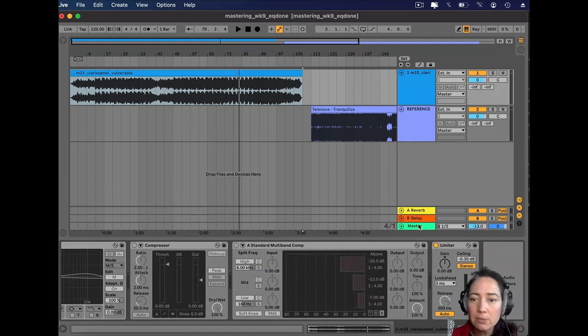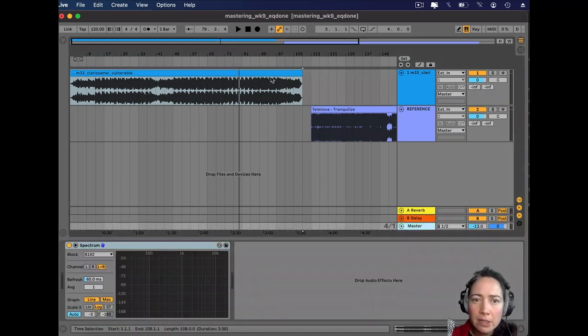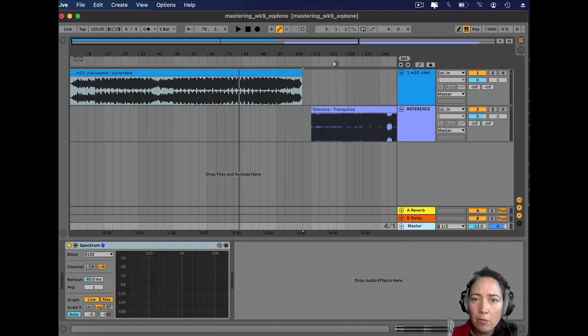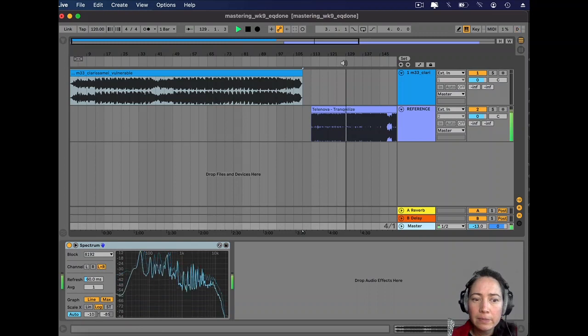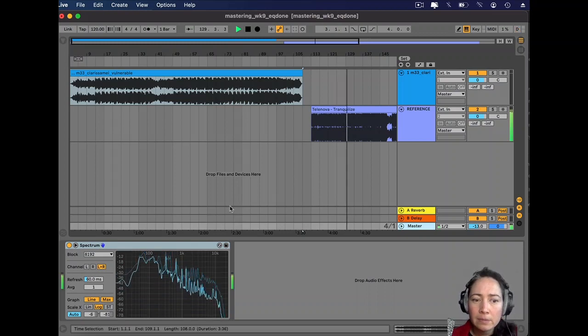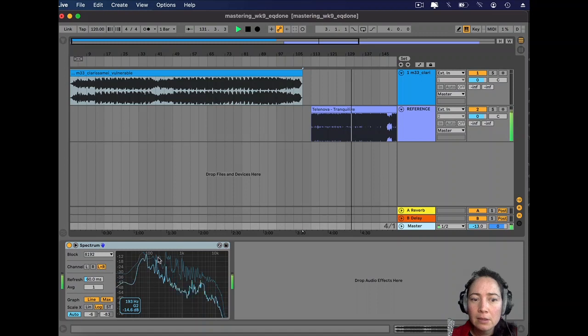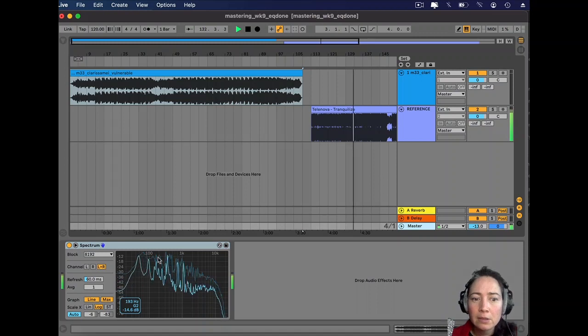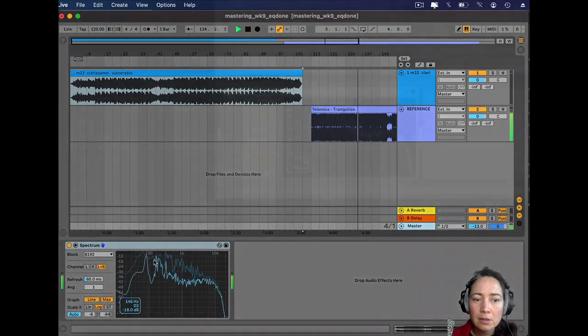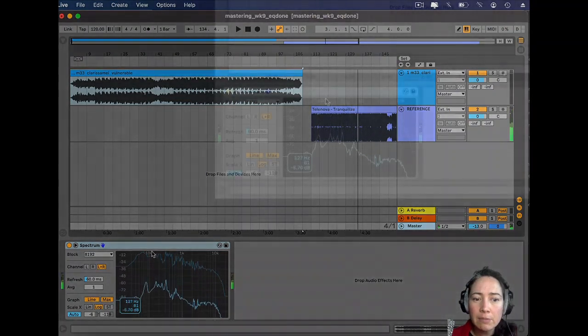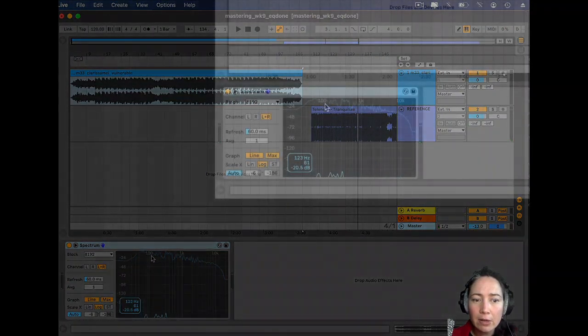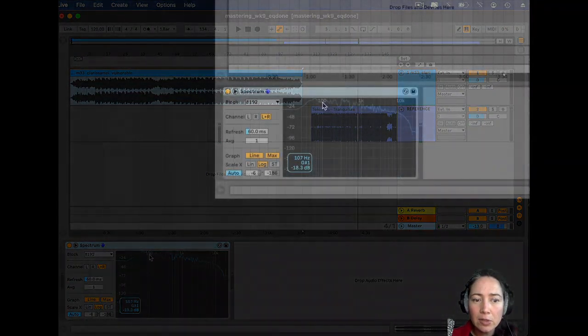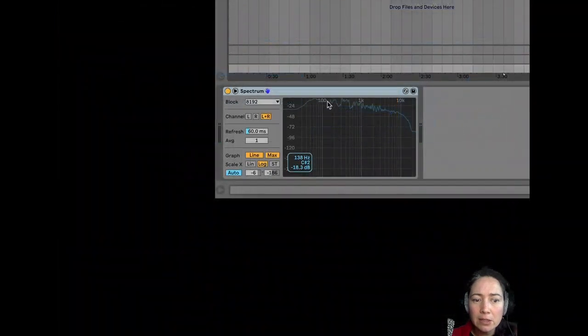I'll just take us to Spectrum where I identified something that I wanted from this reference track. Let me just play it.